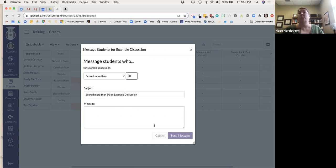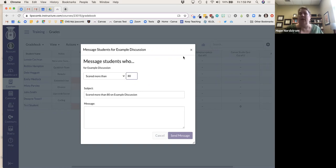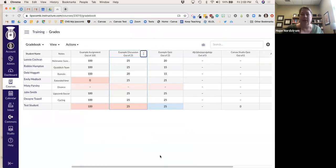Or if they did poorly on an assignment, I go in and say 'Hey, I noticed you didn't do as well on this particular quiz — what can I help you with? How did you study for this?' Give me a little insight so I can look at that as well.